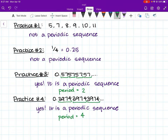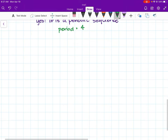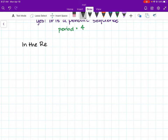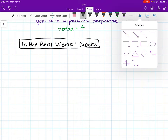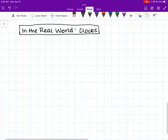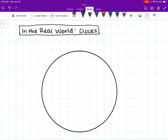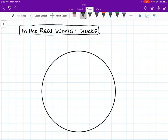Now you might be thinking: what is a real-world example of periodic sequences? When are we going to see this in real life? You deal with periodic sequences every single day. In the real world, the most common place you will find periodic sequences is clocks.